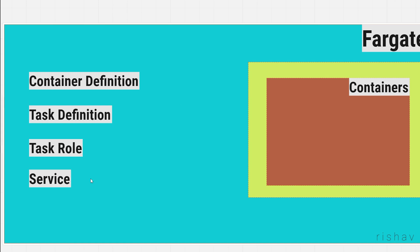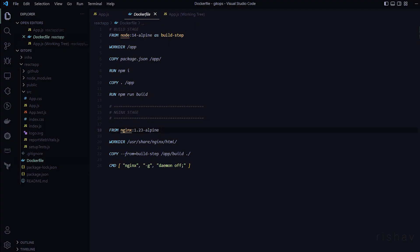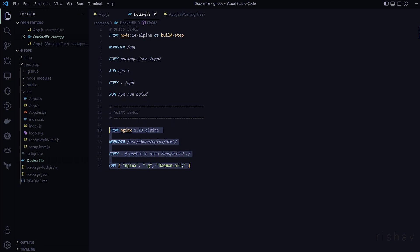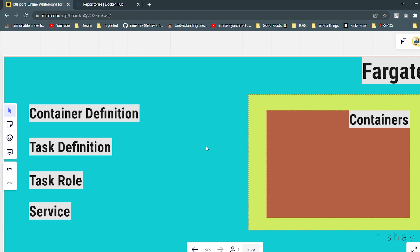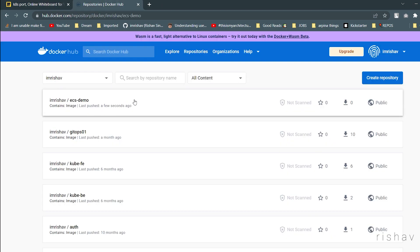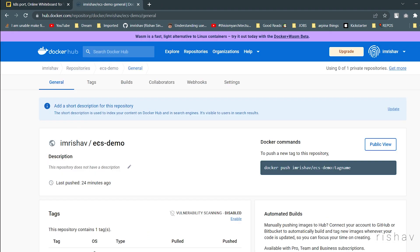Now let's look at the code. I have a simple Dockerfile for the React application to push to Docker Hub. It runs Nginx on port 80. I have already pushed this application to Docker Hub — you can see it here as 'ECS demo'.